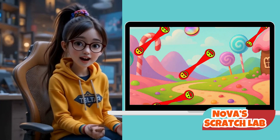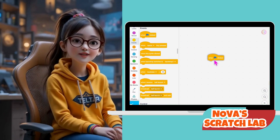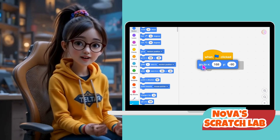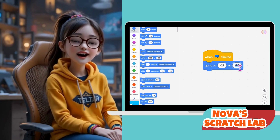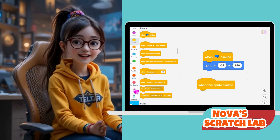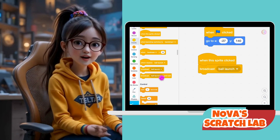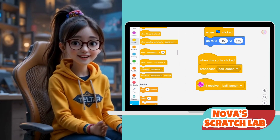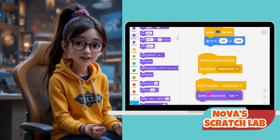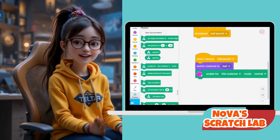Now let's make the ball bounce and launch into the air. Start with 'When Blue Flag Clicked,' and set the starting position with 'Go to X: -40, Y: 152' to place it on the paddle. Next, add 'When This Sprite Clicked, Broadcast Launch Ball.' This means when we click the ball, it will trigger the launch sequence. For the launch, add 'When I Receive Launch Ball' — this is like a remote trigger. Inside it, add 'Switch Costume to Ball' to make sure the right look is applied. Enable for this circle, Mode: Normal.